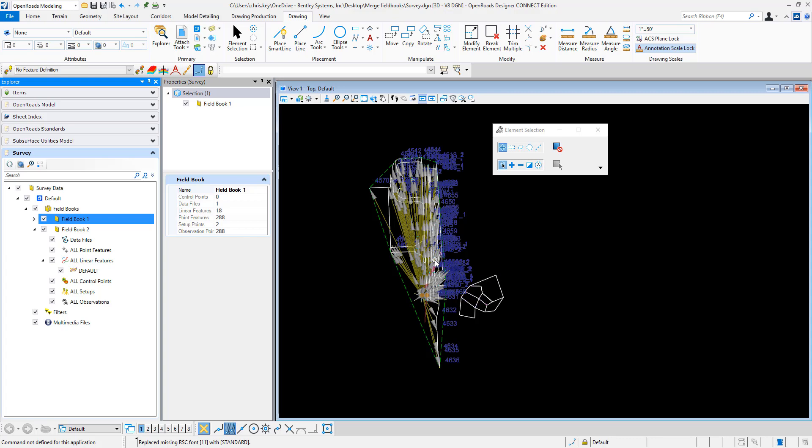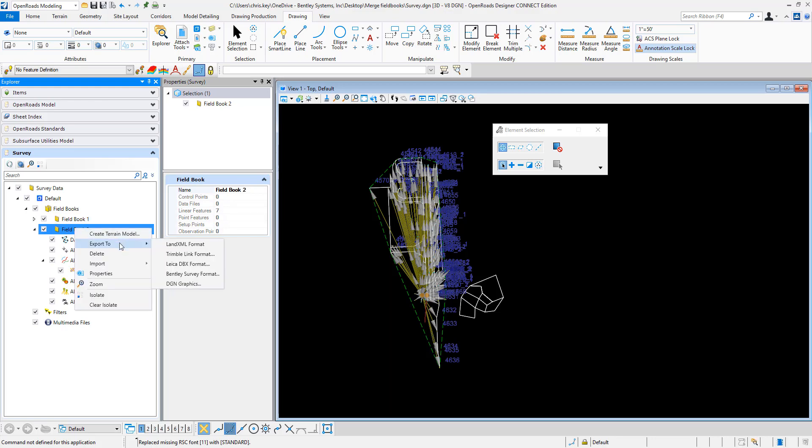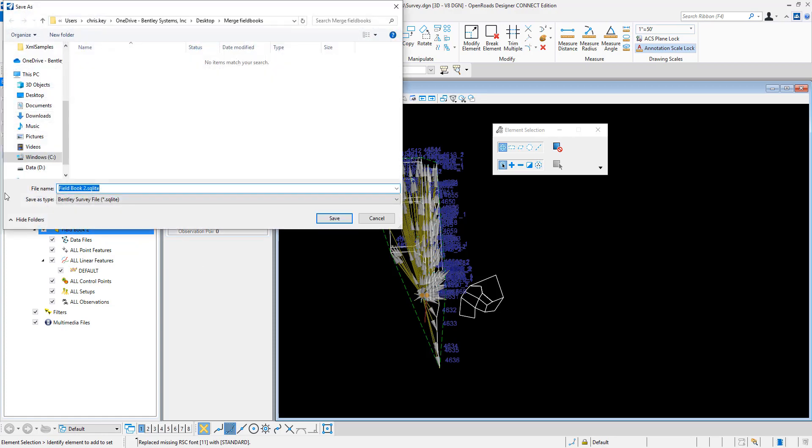I want to show how we can merge these together. I have field book one and field book two. I want to export field book two, so I'm going to export to Bentley survey format. This will export it to a Bentley survey file, which is an SQLite file. We're going to save this out.